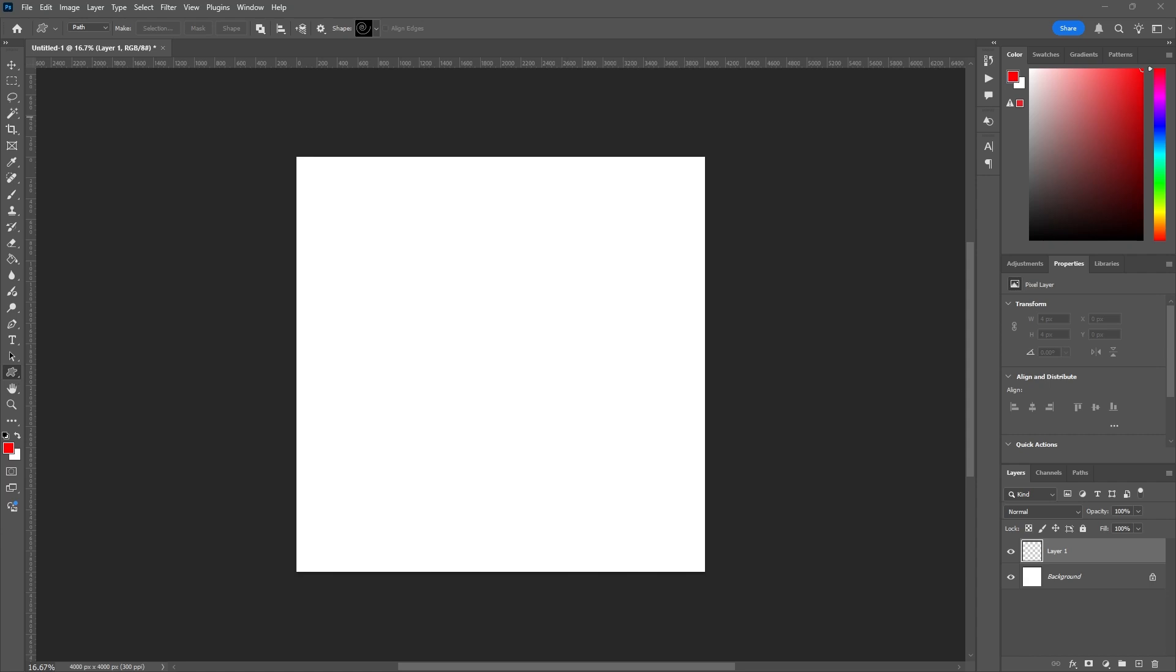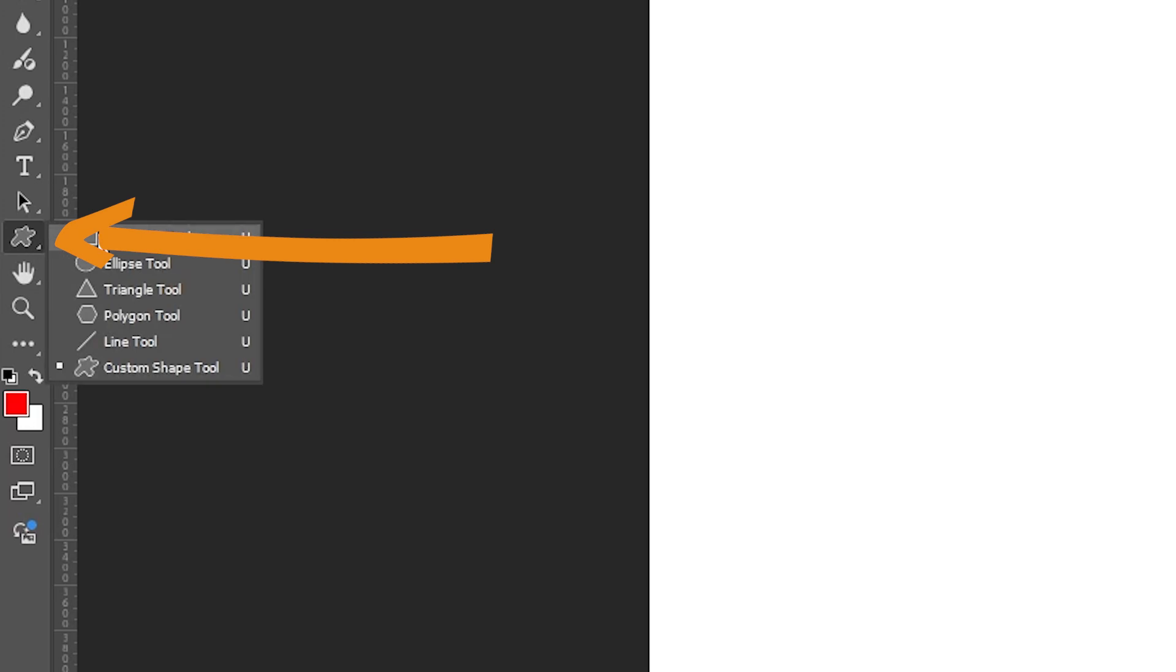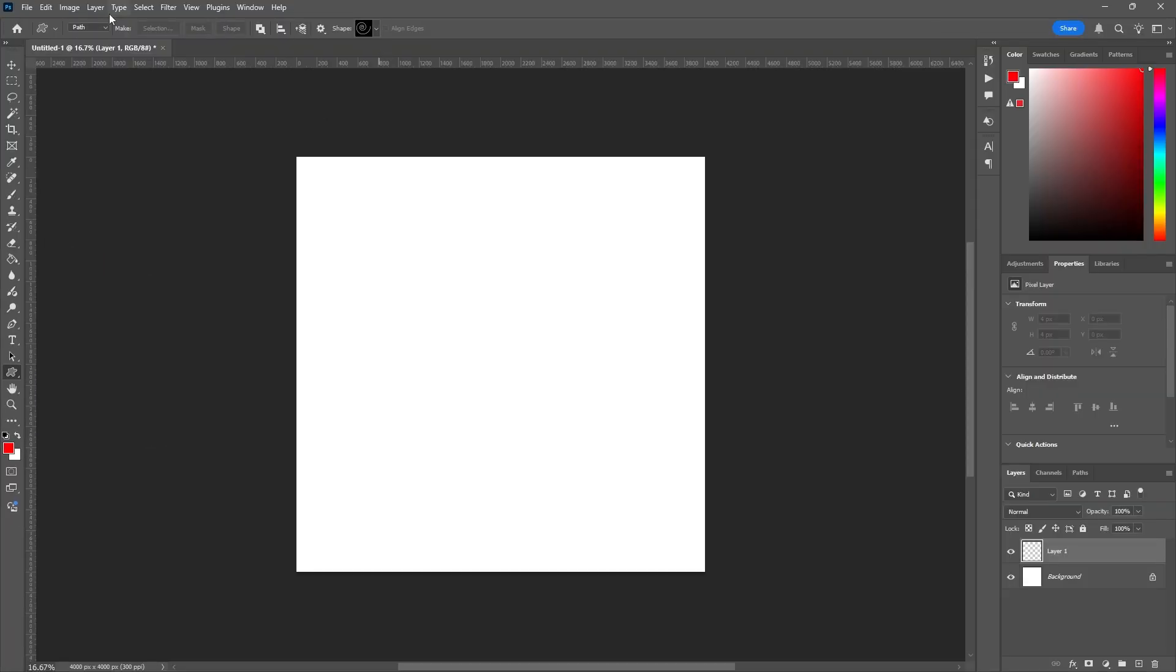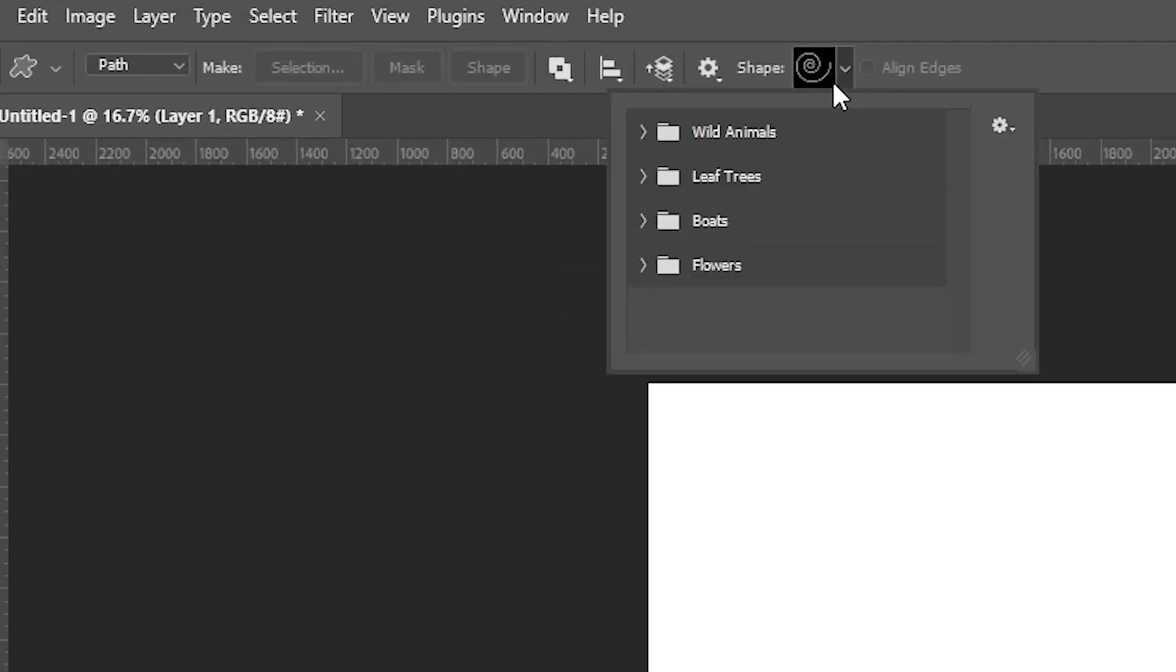So if you go to your shapes tool here, and it may look like a rectangle or ellipse or something like that, you want to go to custom shape tool. And then on the top, my initial instinct was to get my legacy shapes here by dropping it down.